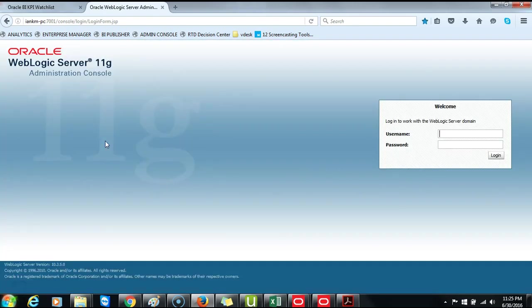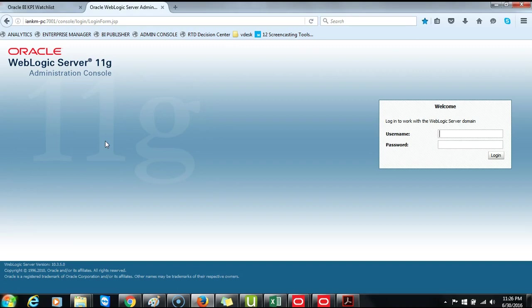To demonstrate column level security, we need to set up a new group called East Group and then we will create a user called East User and attach that user to East Group.